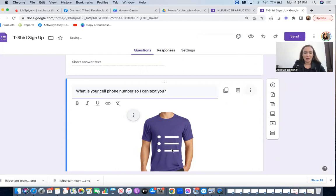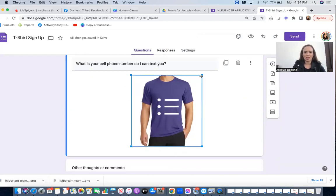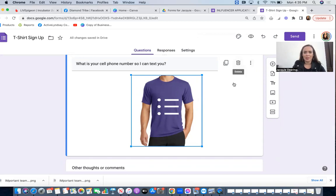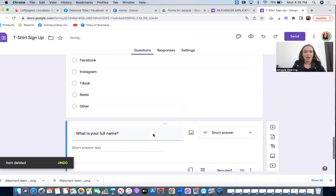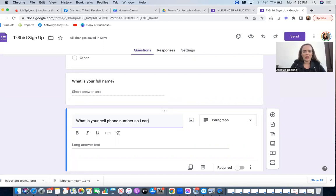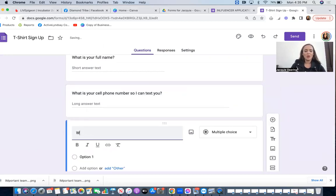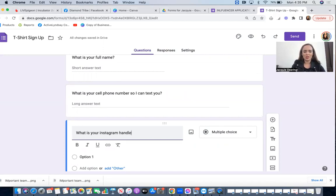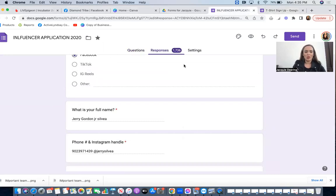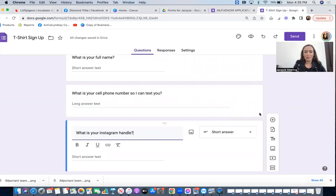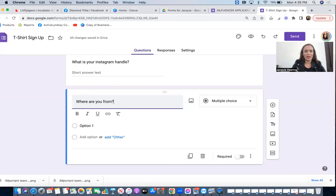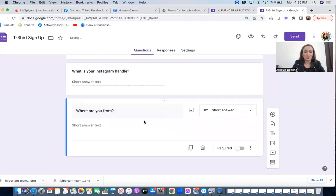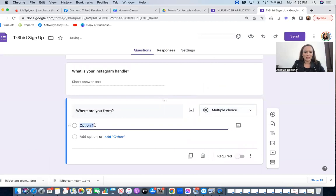I want this to be not a picture of a t-shirt, so I'm just going to delete that. Actually I'm just going to delete that one altogether. So all I'm going to do is just do it here, what is your cell phone number so I can text you. Now I want to add more questions. I'm just going to click this plus sign on the right hand side. What is your Instagram handle? Okay, short answer. I also have where are you from, so I'm just going to do that plus sign again.